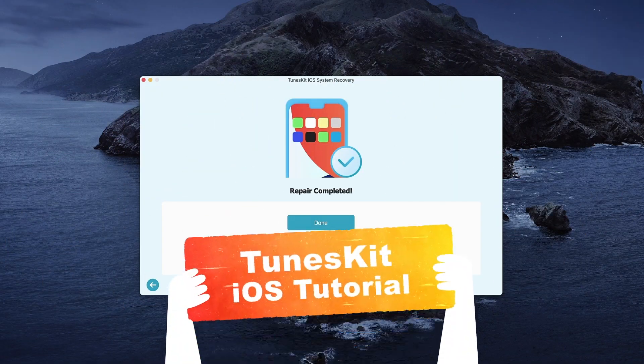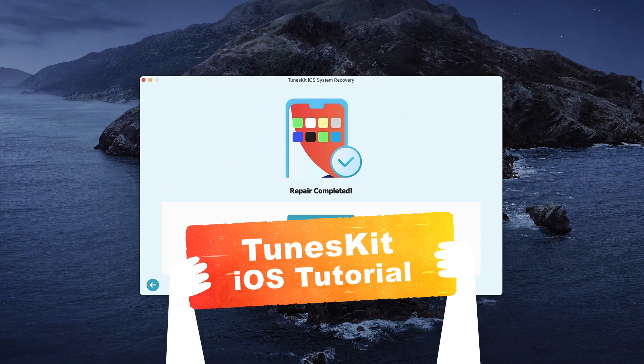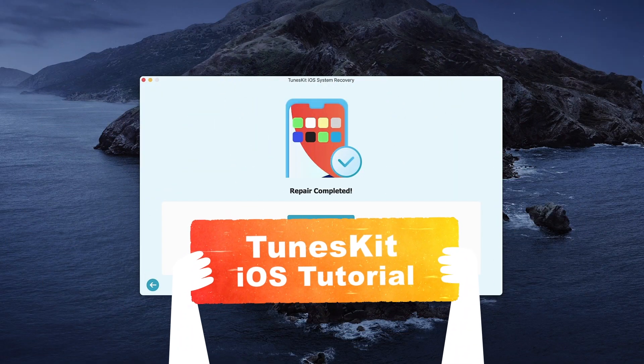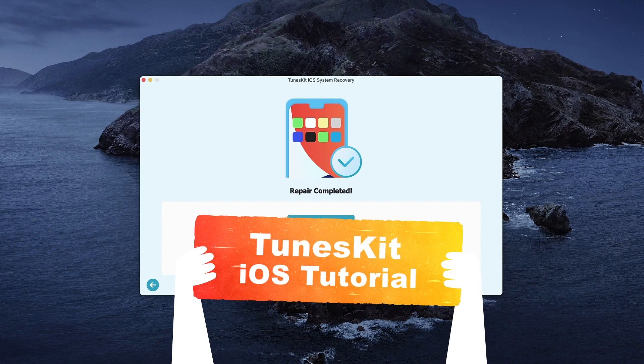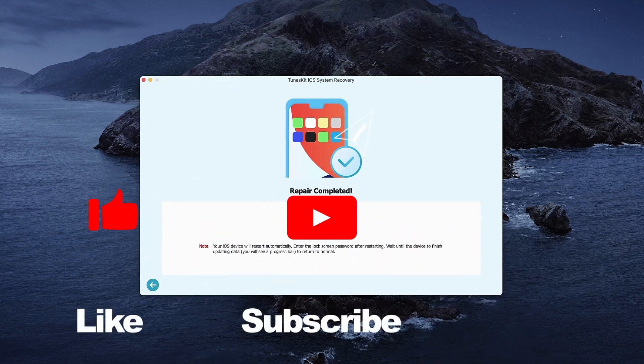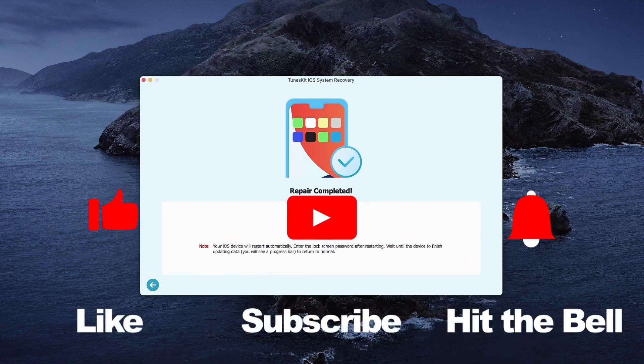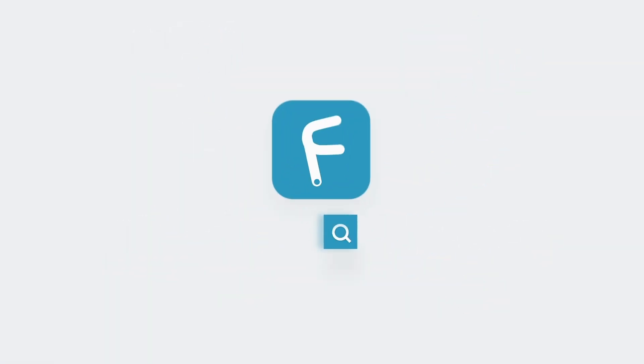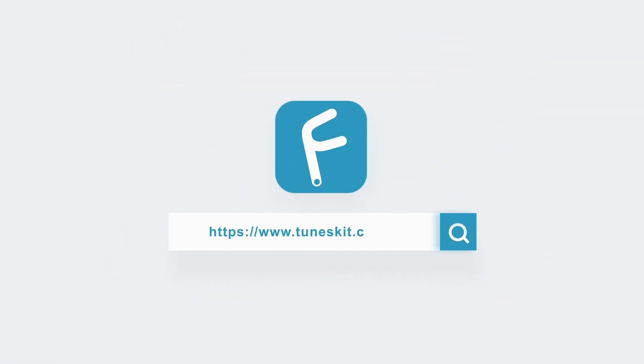That's it. If you found this video helpful, don't forget to like, subscribe and ring the bell. Let us know what tutorials you'd like to see next in the comments below. Thanks for watching. See you next time.